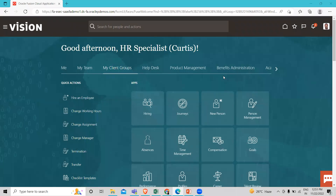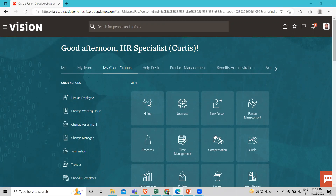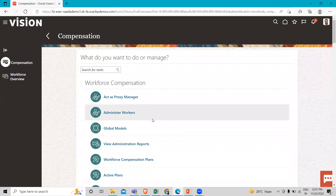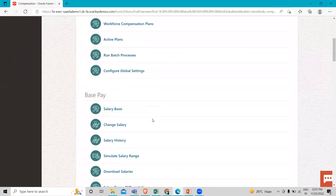You have to log in as an implementation user or HR specialist. Then you have to go to My Client Group, and here you have to find the Compensation option. Then just click on it, and here we have to find the Salary Basis.